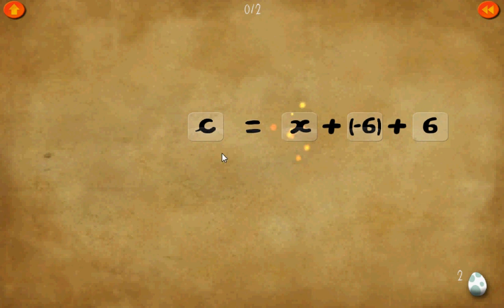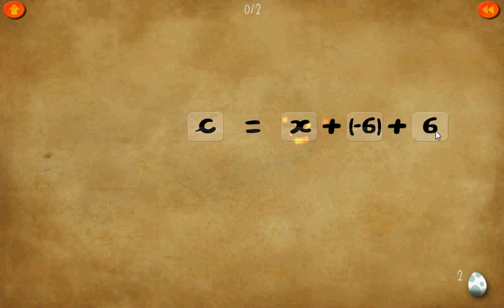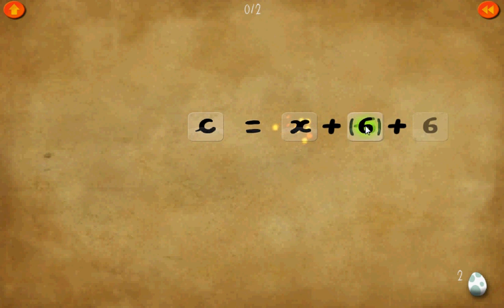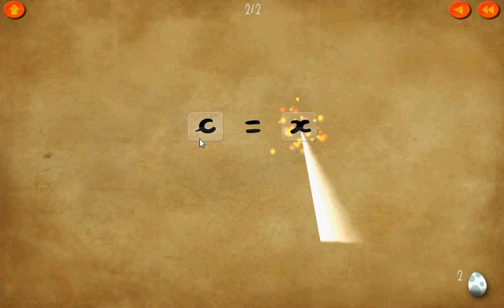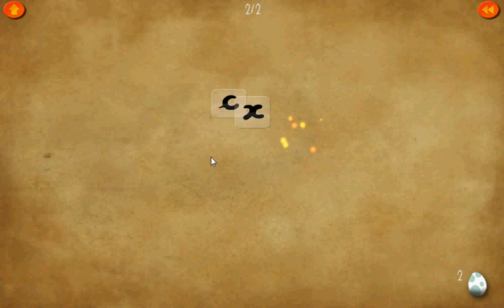Level 2. x plus negative 6 plus 6 equals c. We know that 6 plus negative 6 just equals 0. Get rid of that. Therefore x equals c.